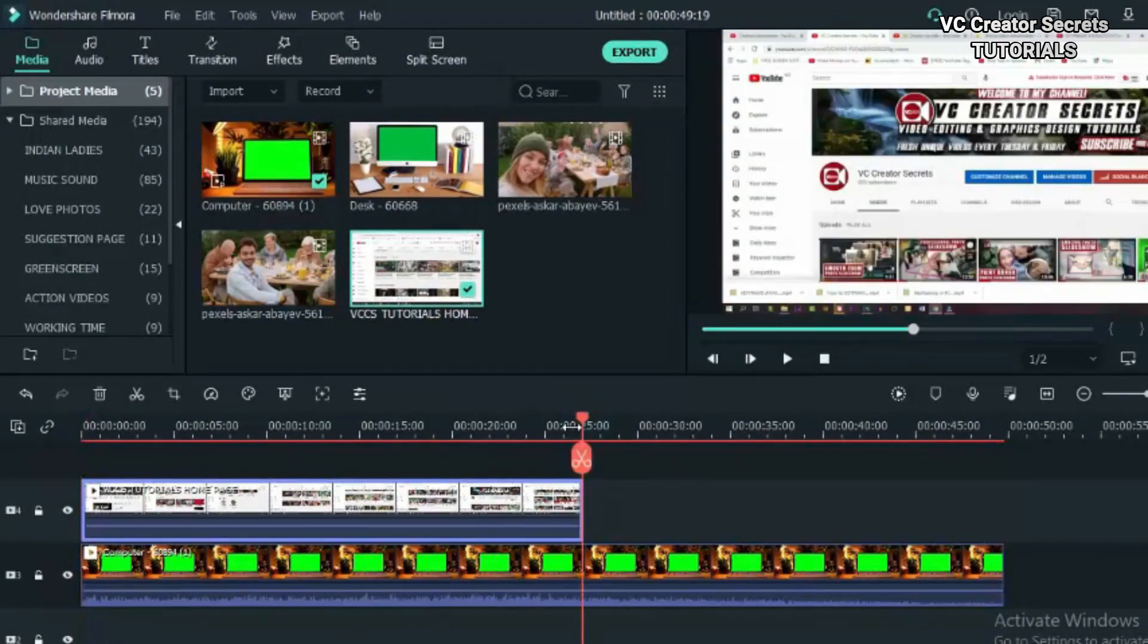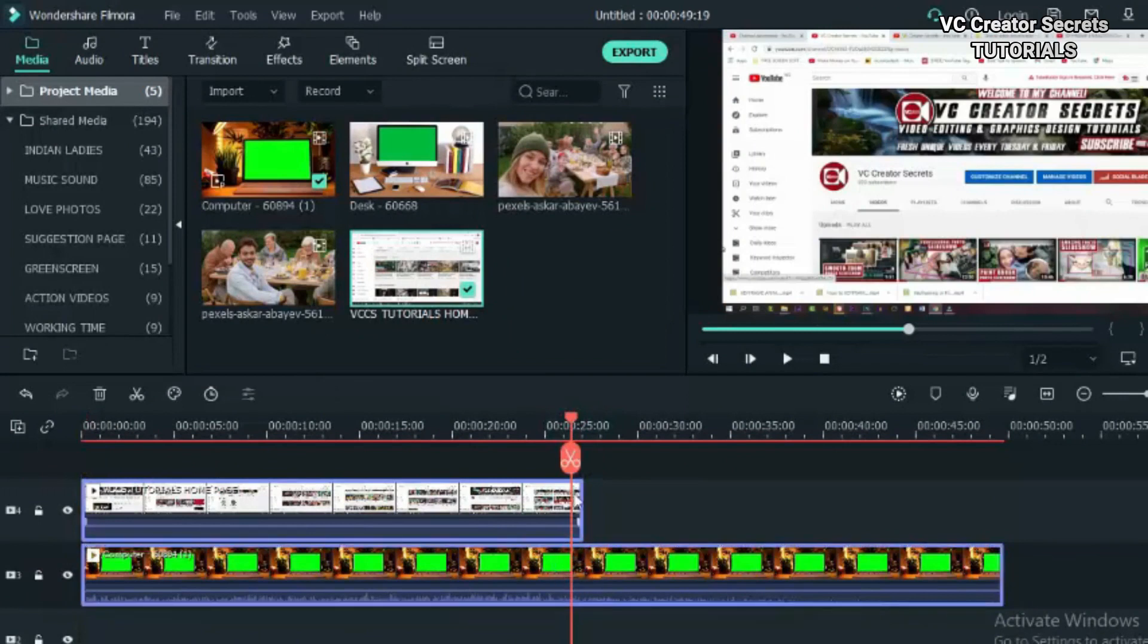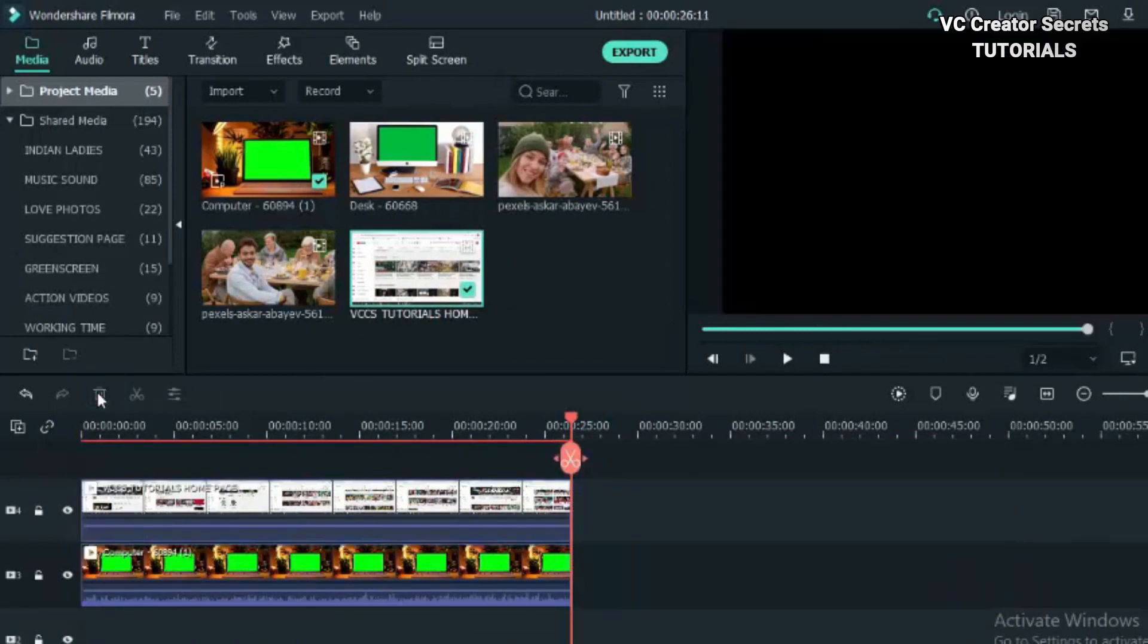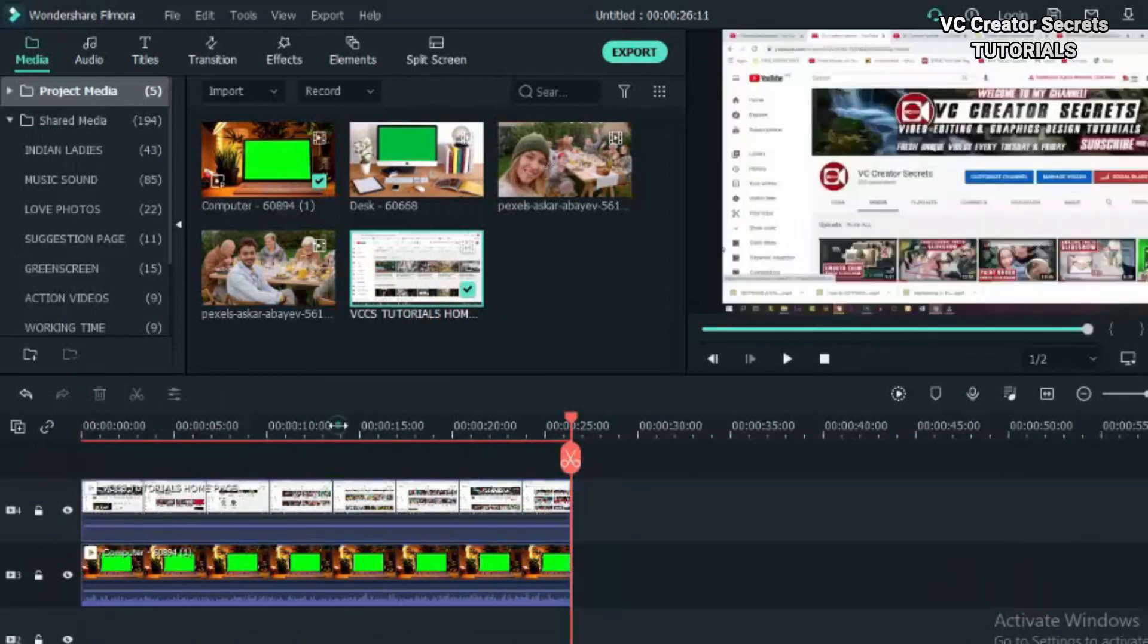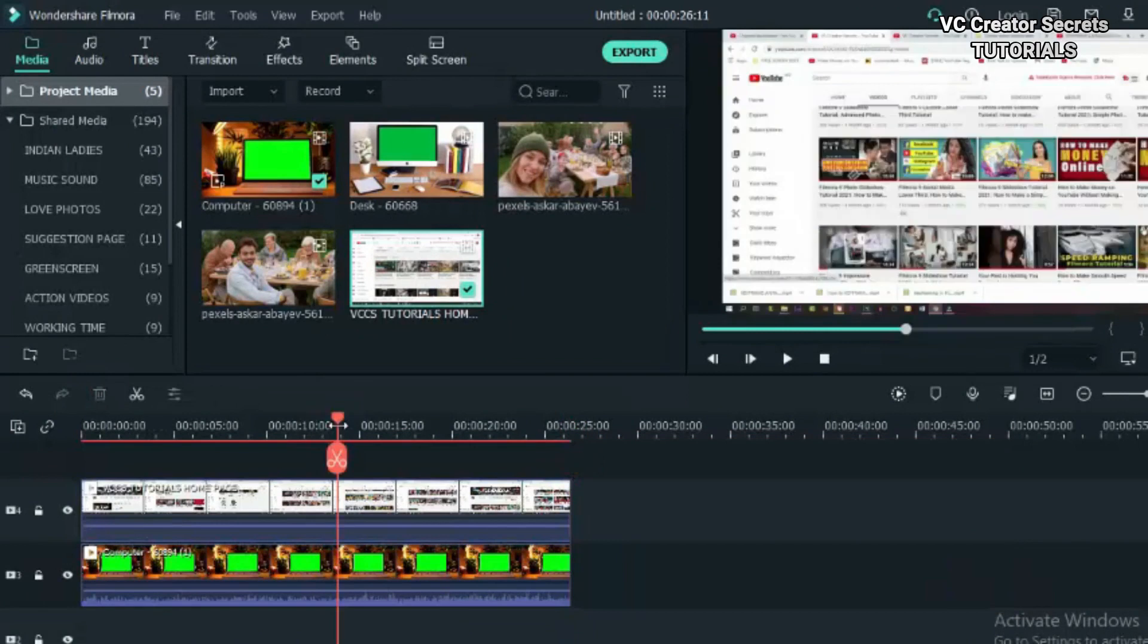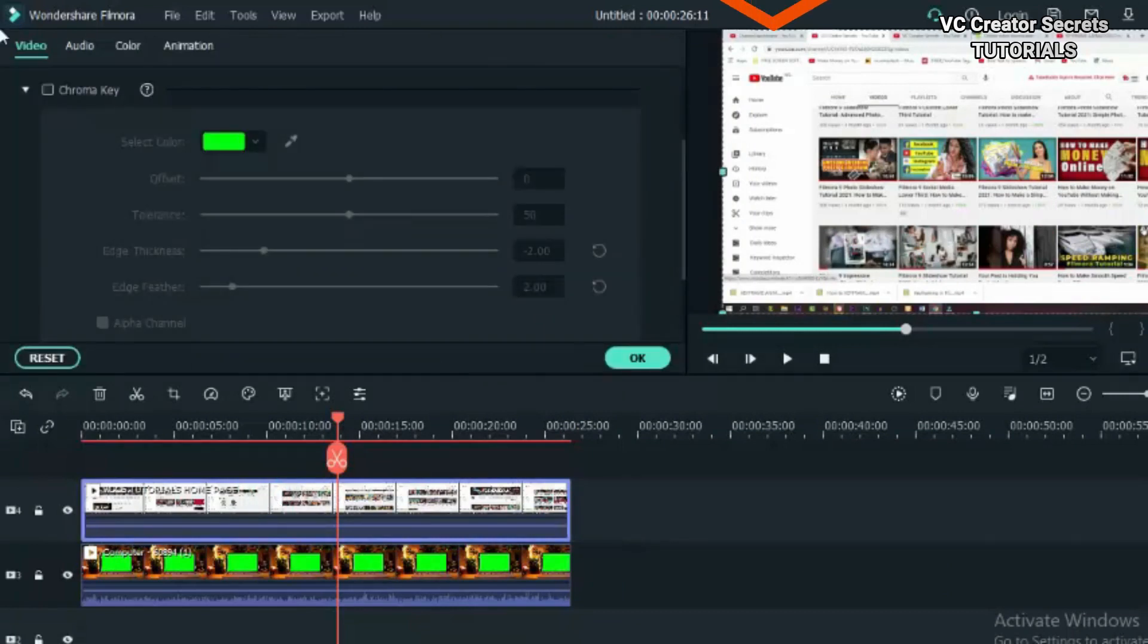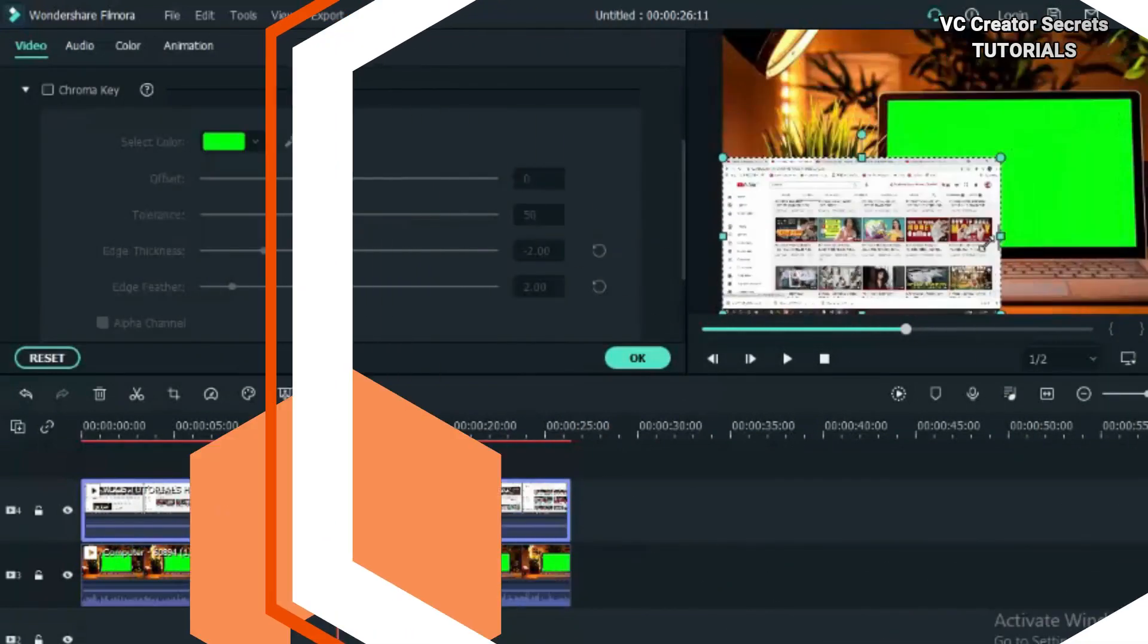Now let's reduce the duration by cutting out the parts we don't want. Highlight the parts and click and cut and let's get rid of that. Now this is what we need. Now double click on the video and resize it to fit the screen.